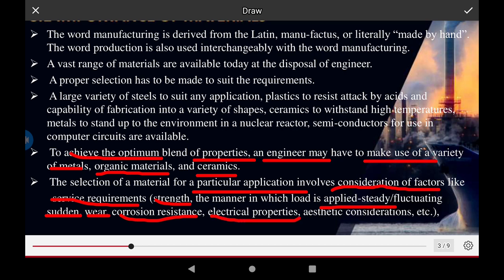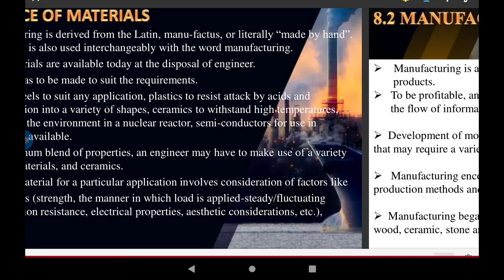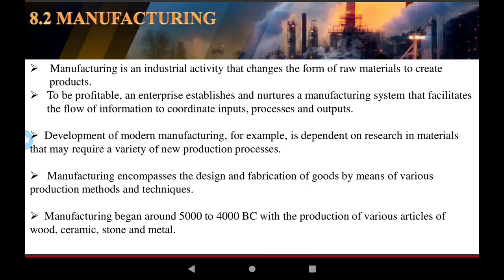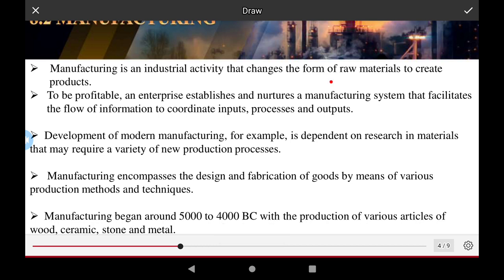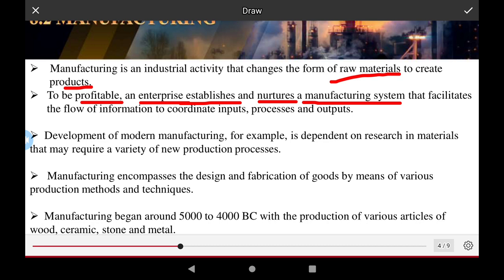Manufacturing is an industrial activity that changes raw materials into a finished product. The raw material is processed into a product that makes enterprises profitable. Established facilities use natural materials and manufacturing systems that facilitate the flow of information to coordinate input, process, and output.